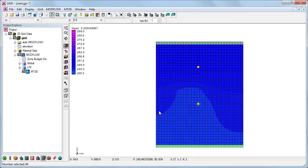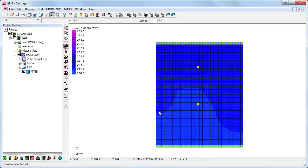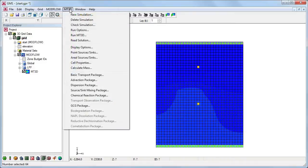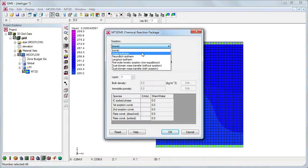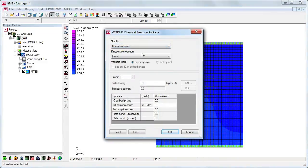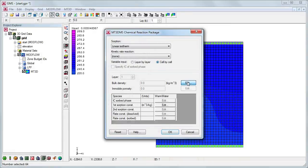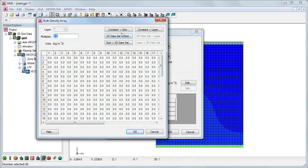Next, we'll specify the parameters in the chemical reaction package. This is where we specify the sorption options, which we will use to represent the thermal retardation. We access the chemical reaction dialog by again going to the MT3D menu. This time we select the chemical reaction package. We'll change the sorption option to linear isothermal so we can specify the thermal coefficients.